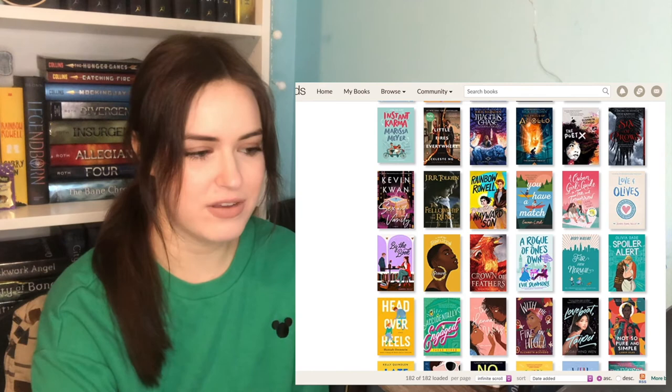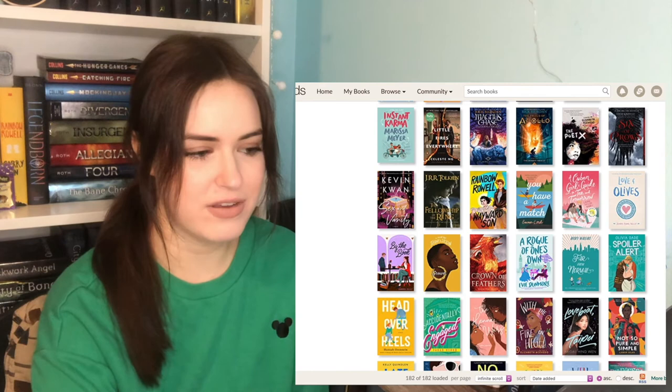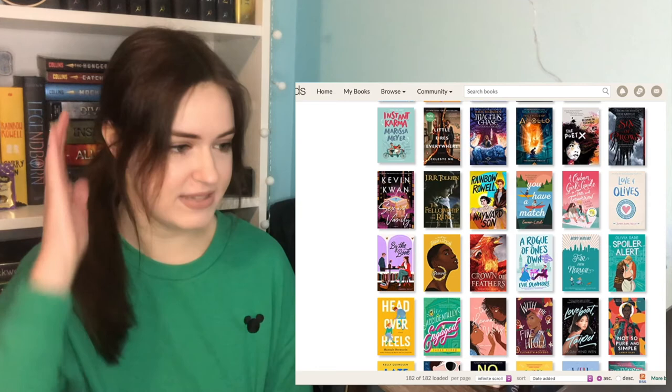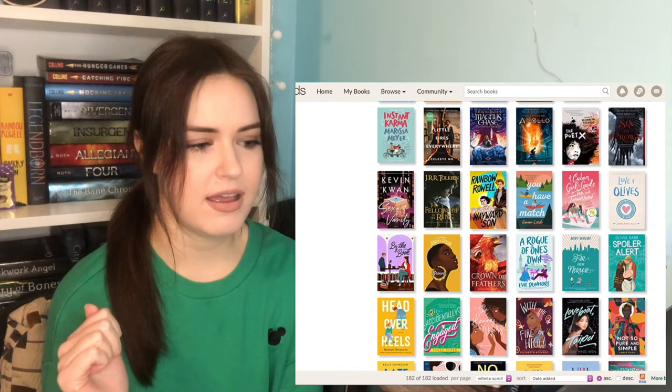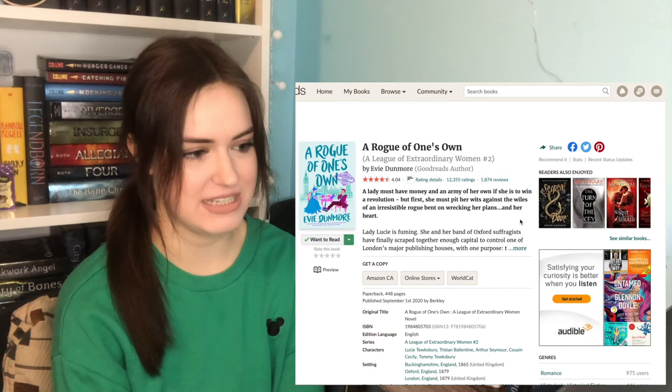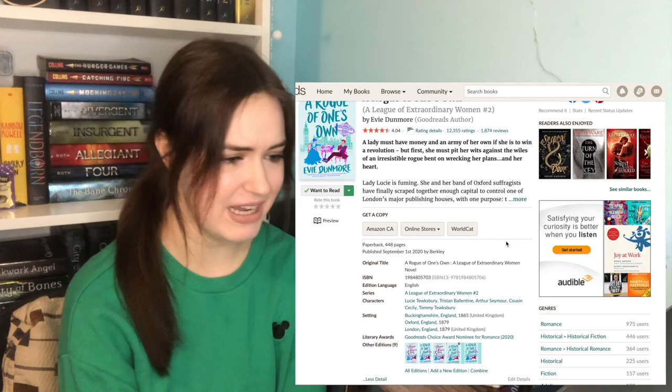Sex and Vanity by Kevin Kwan. I actually didn't love Crazy Rich Asians, the book. Love the movie. Literally one of my all-time favorite movies. I didn't love the book. One of my friends was reading Sex and Vanity and said she was enjoying it. Wayward Son. I do want to give a chance. I will need to reread Carry On, but luckily I own it. A Room of One's Own. I liked Bringing Down the Duke. I feel like historical romance just isn't really my genre. Catherine gave it only two stars. That's all I need to know. Goodbye.